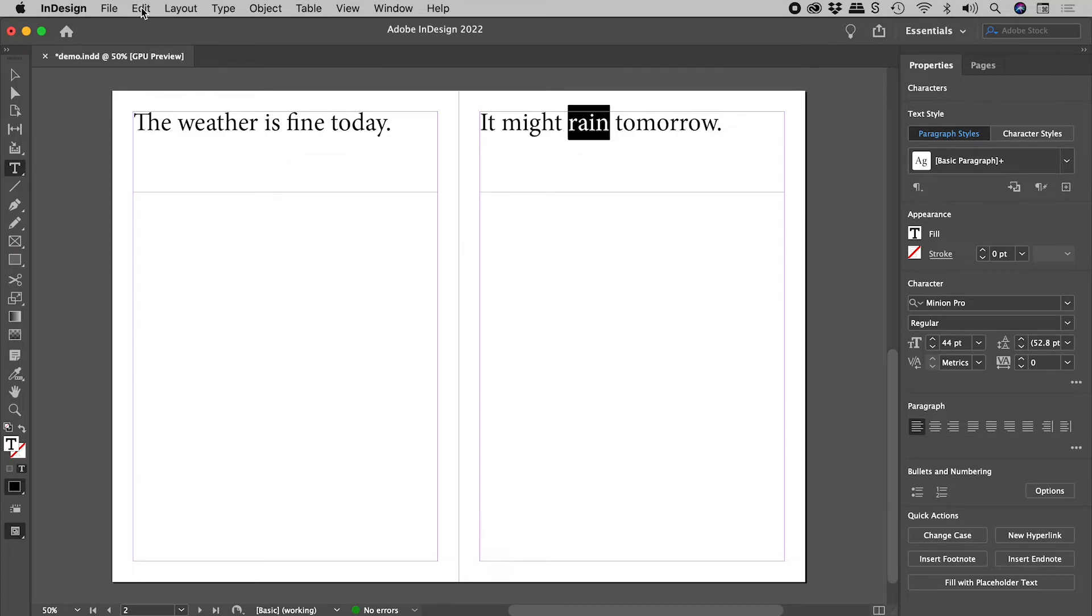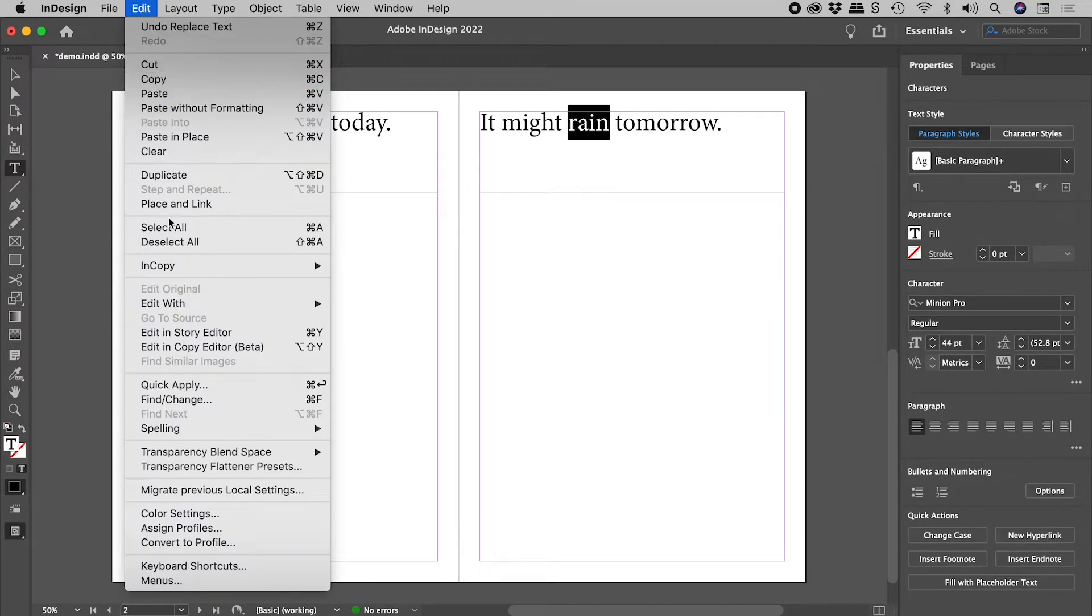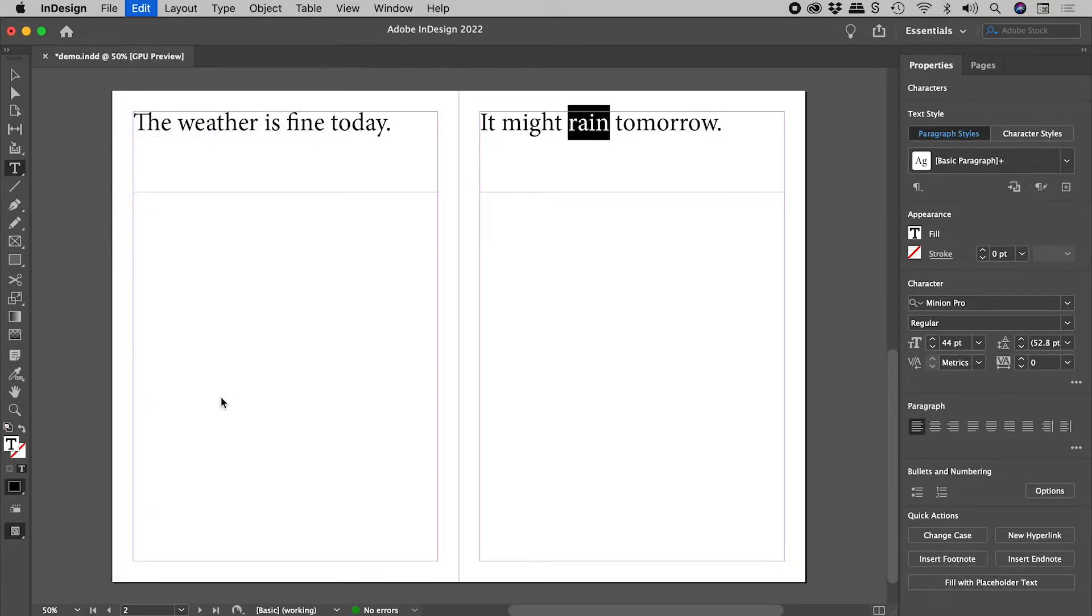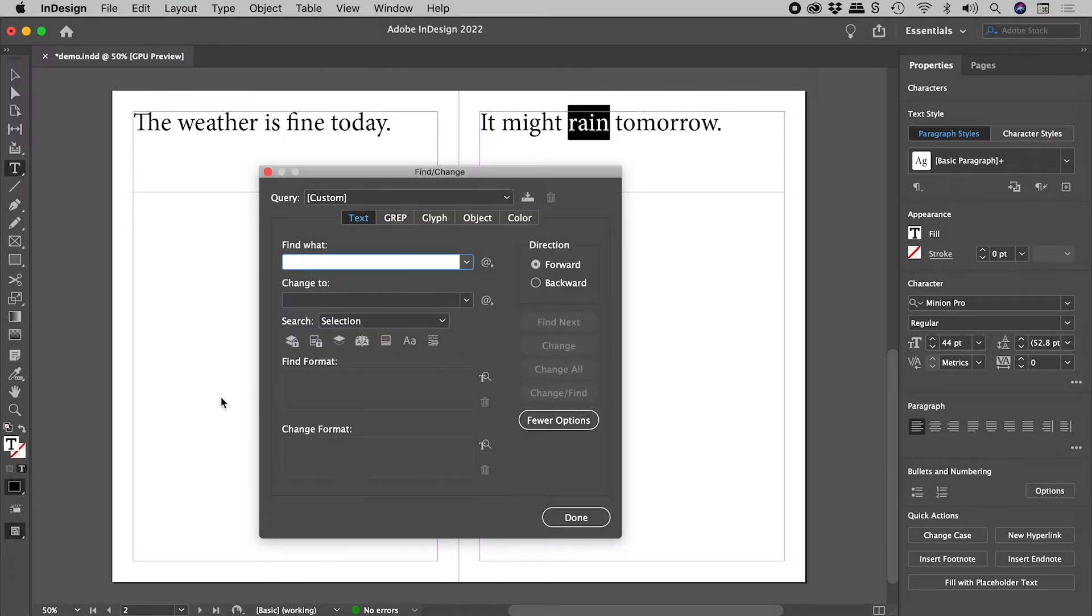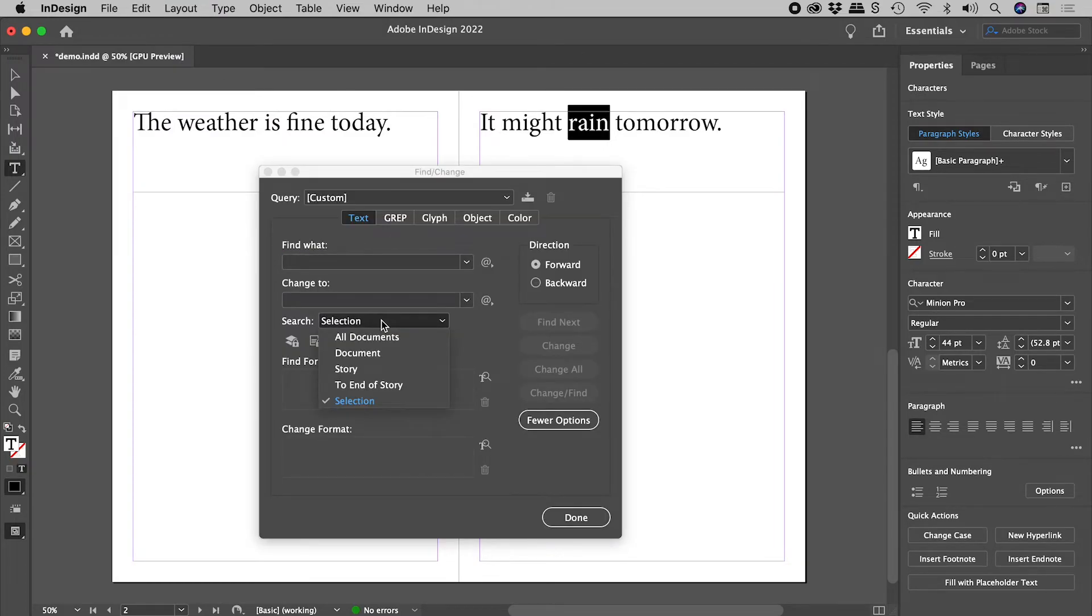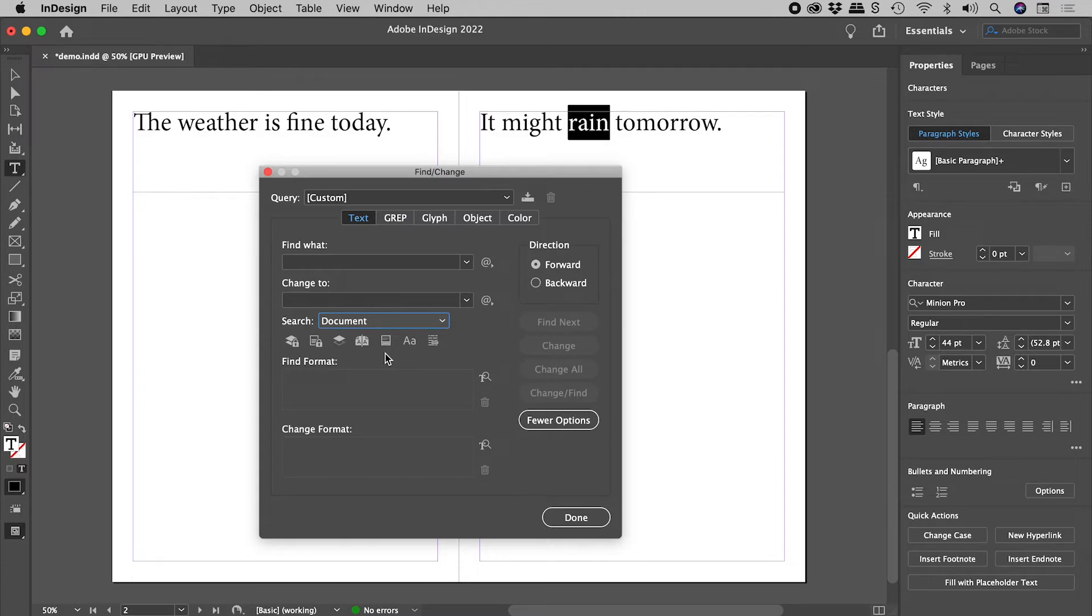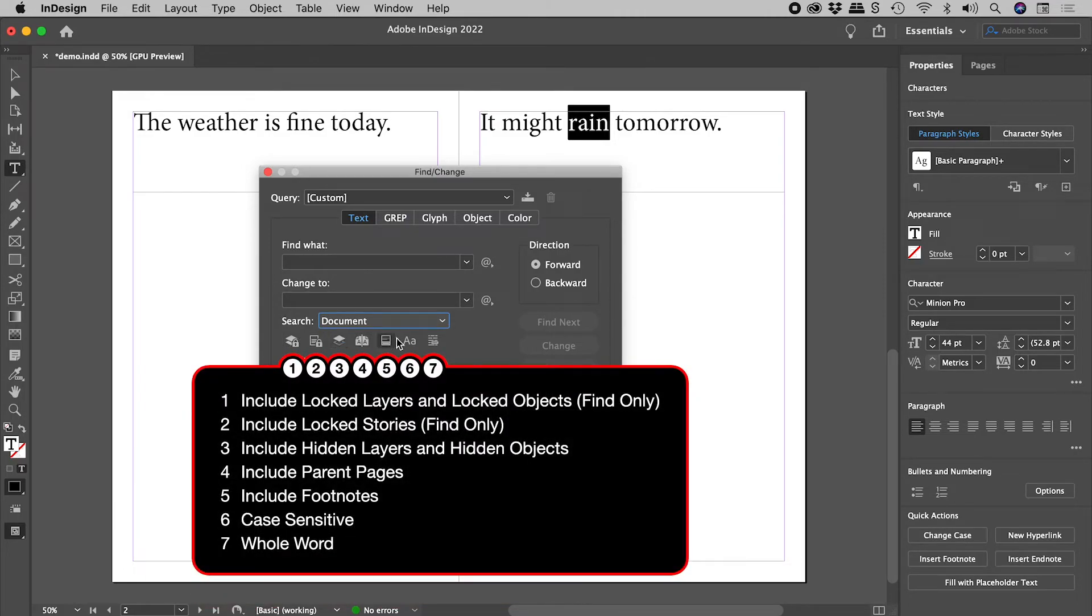There's a similar issue when it comes to find and change. Don't forget to change the search field, if you need to. There's also a series of options here you might want to explore.